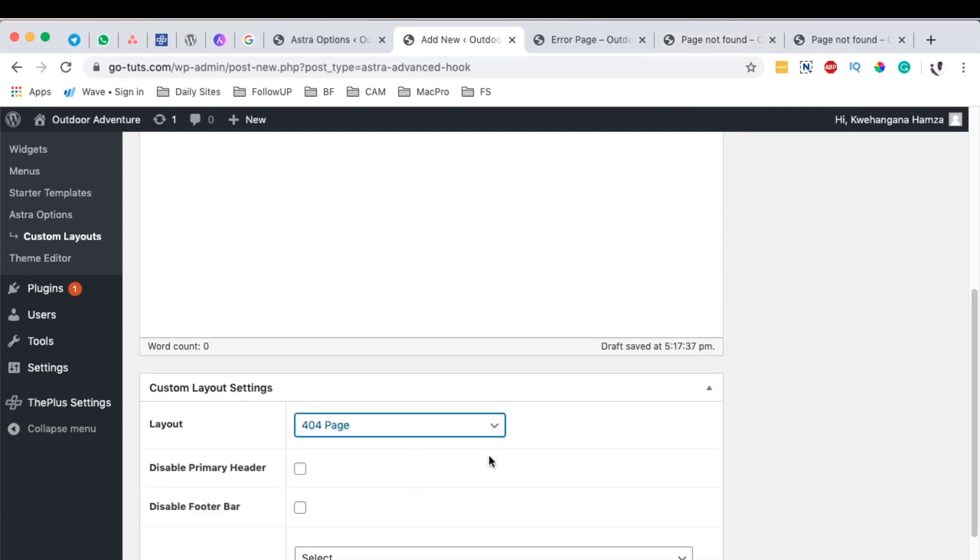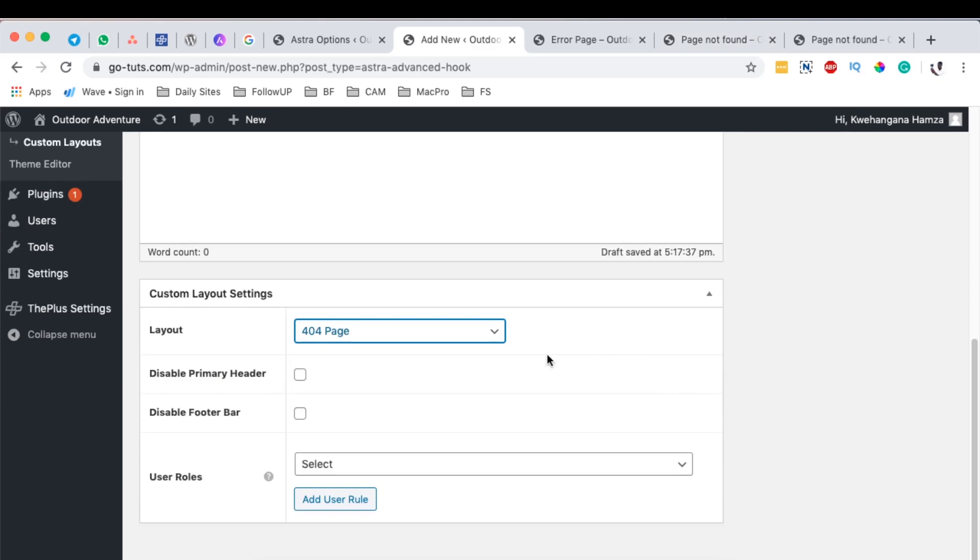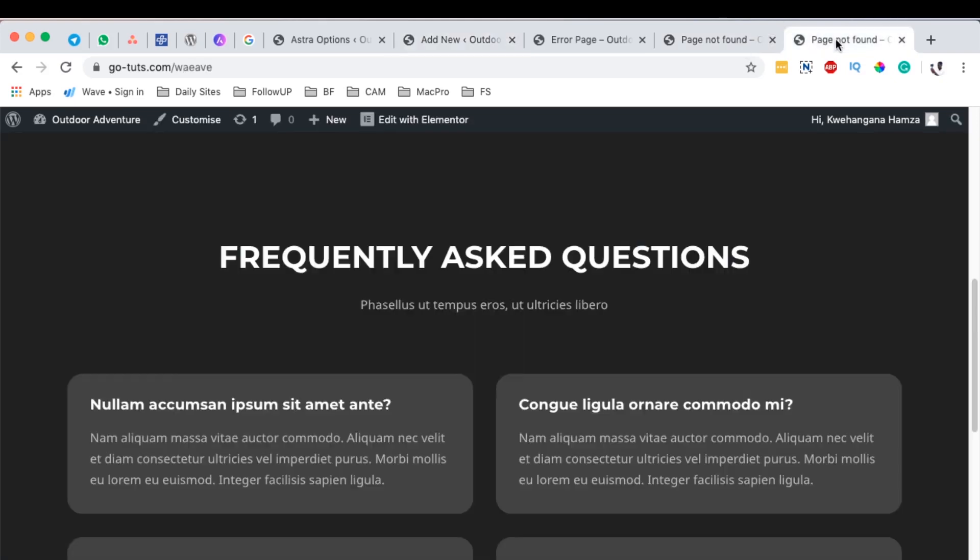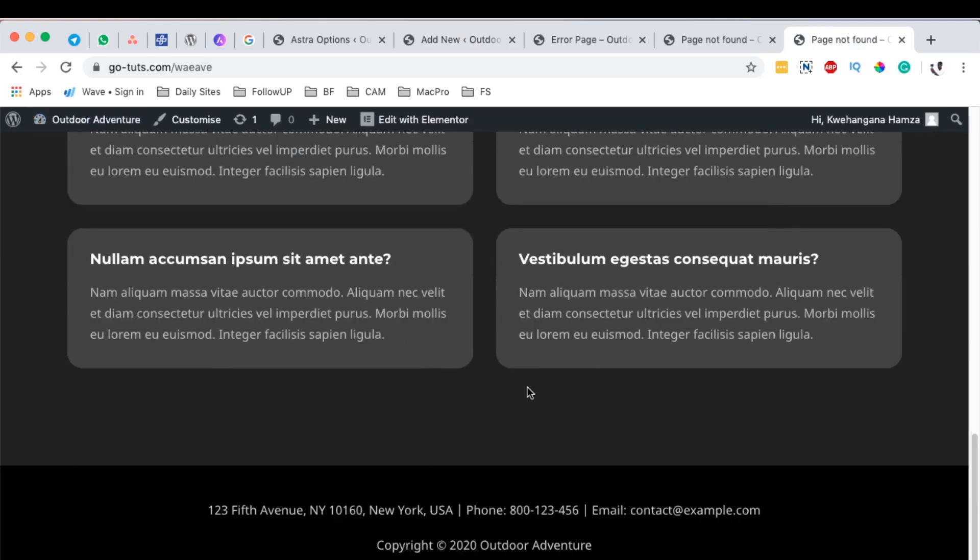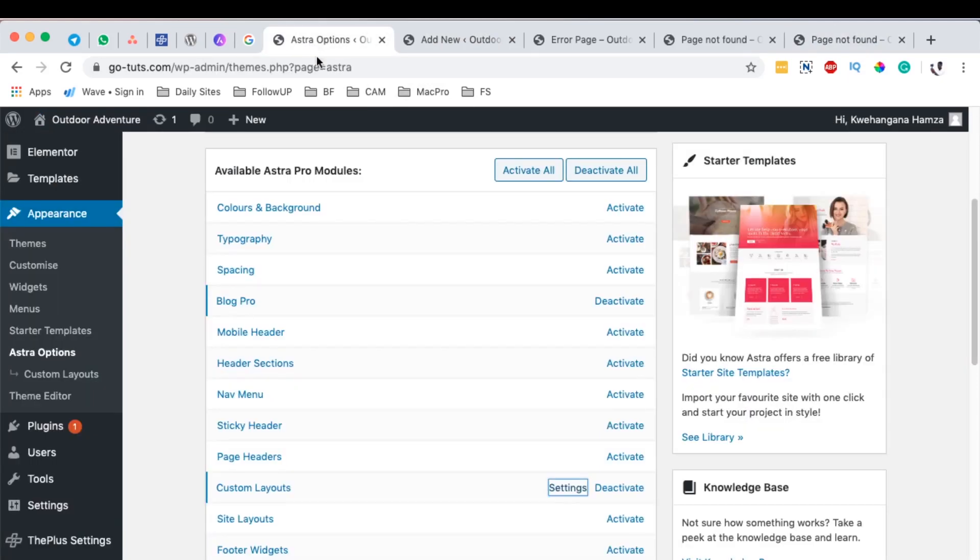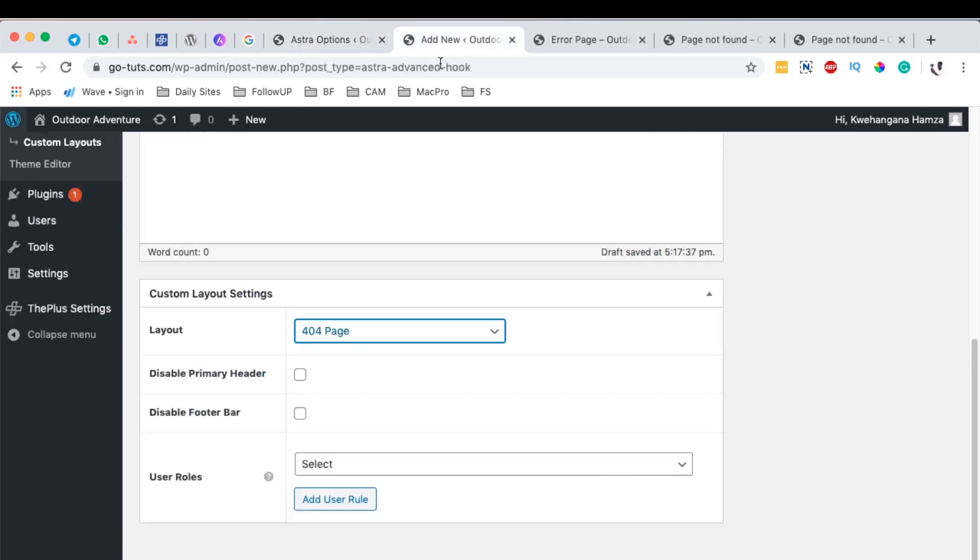I have the option to disable the header and disable the footer at this page. Where I created, I left my header enabled and I left my footer enabled. So on our new layout we can disable one of the two. For example, I can disable the footer.